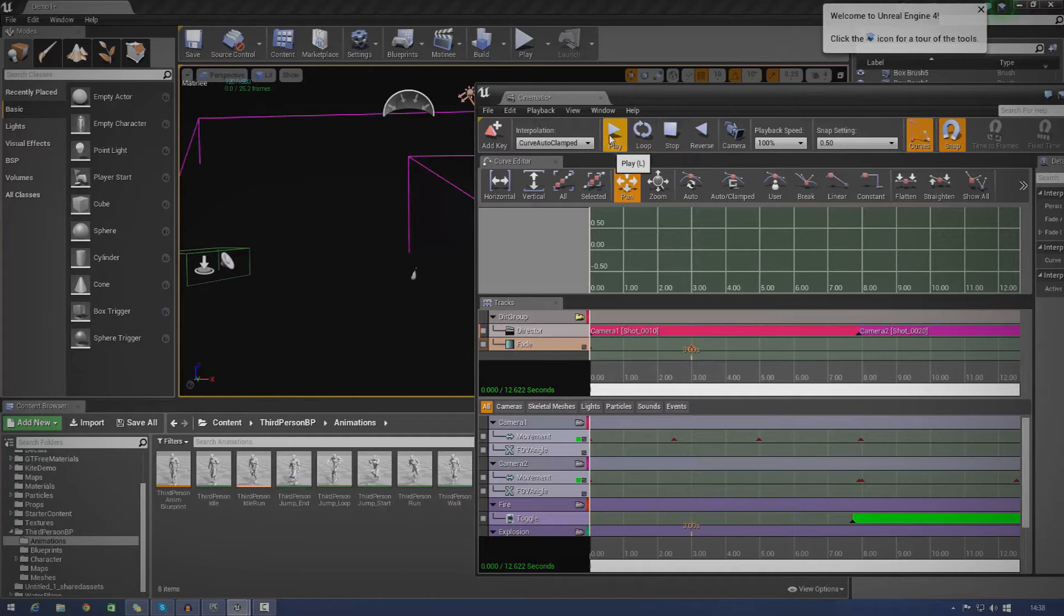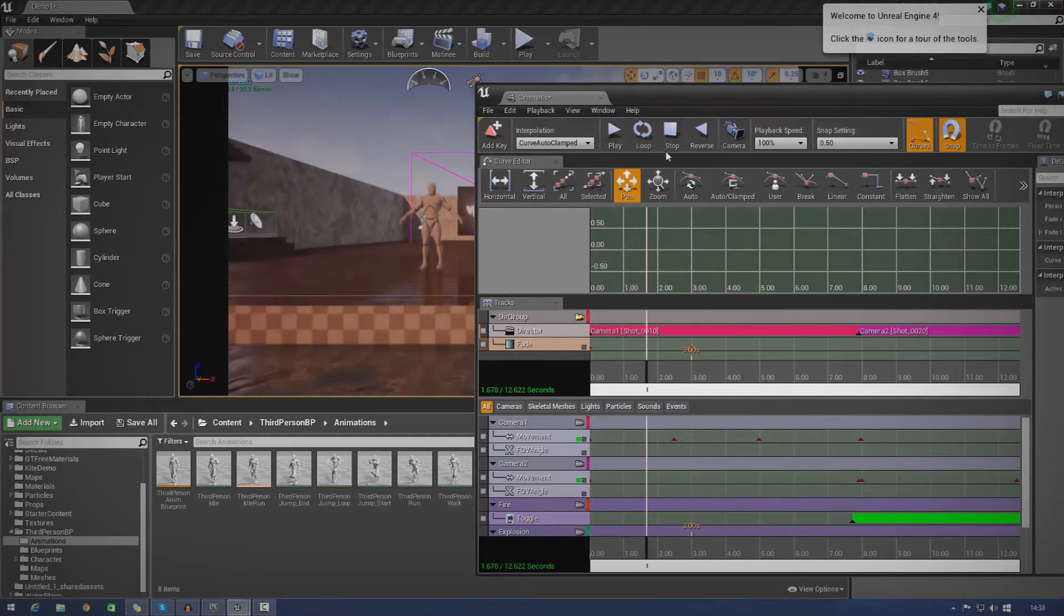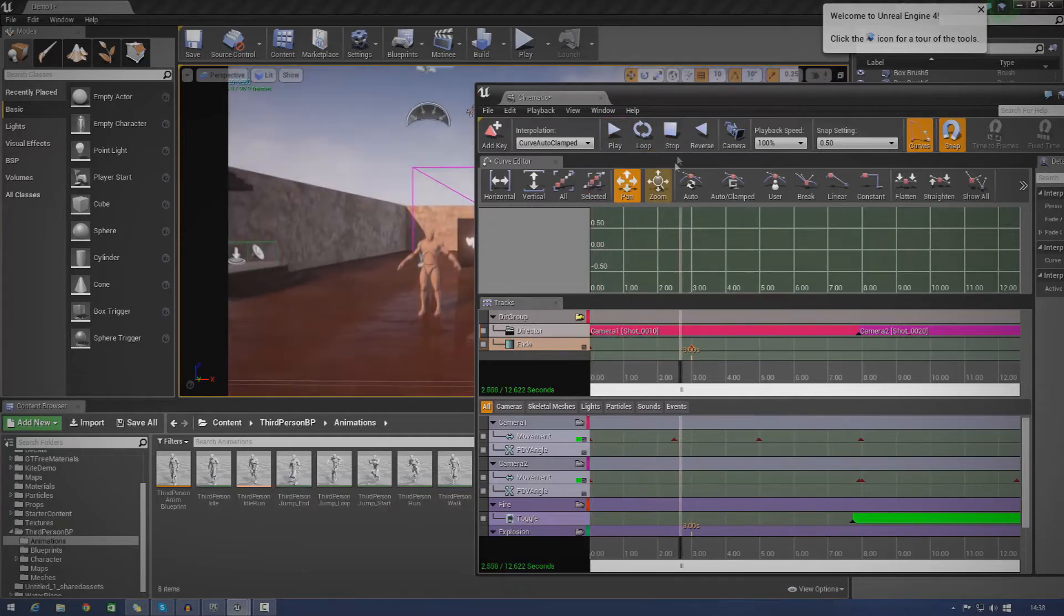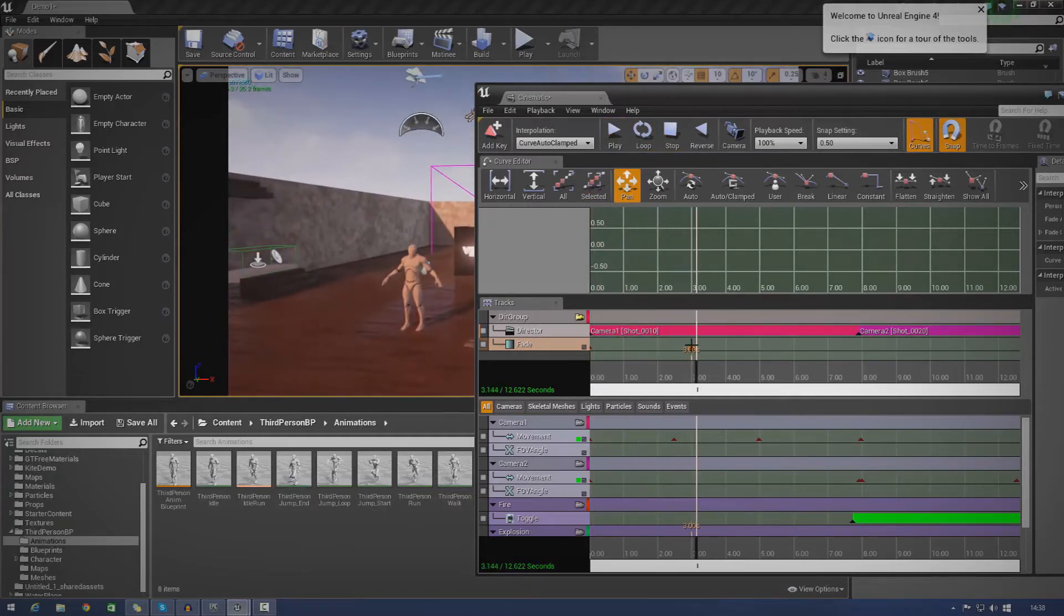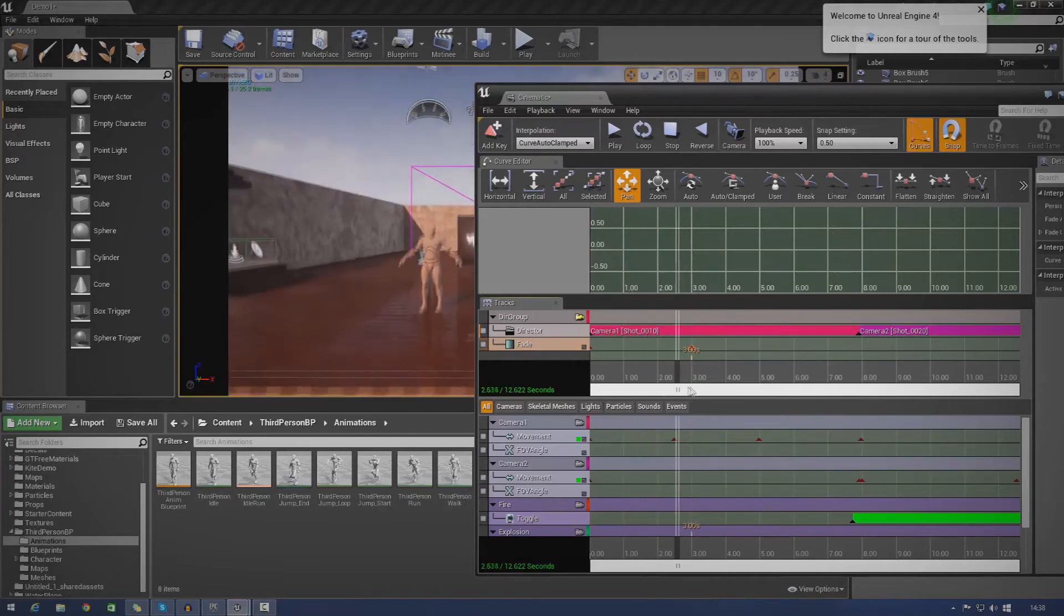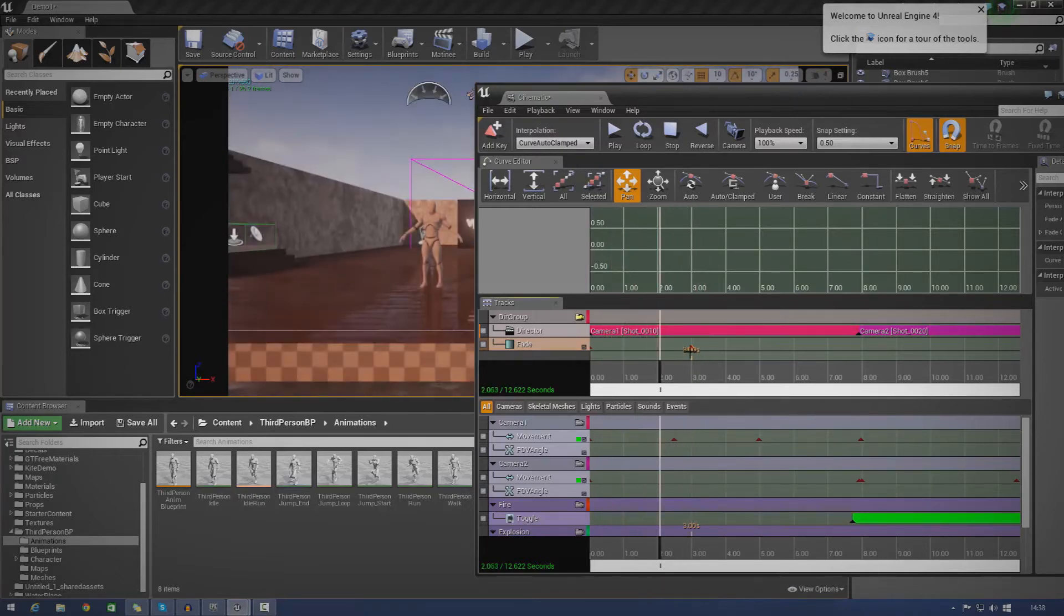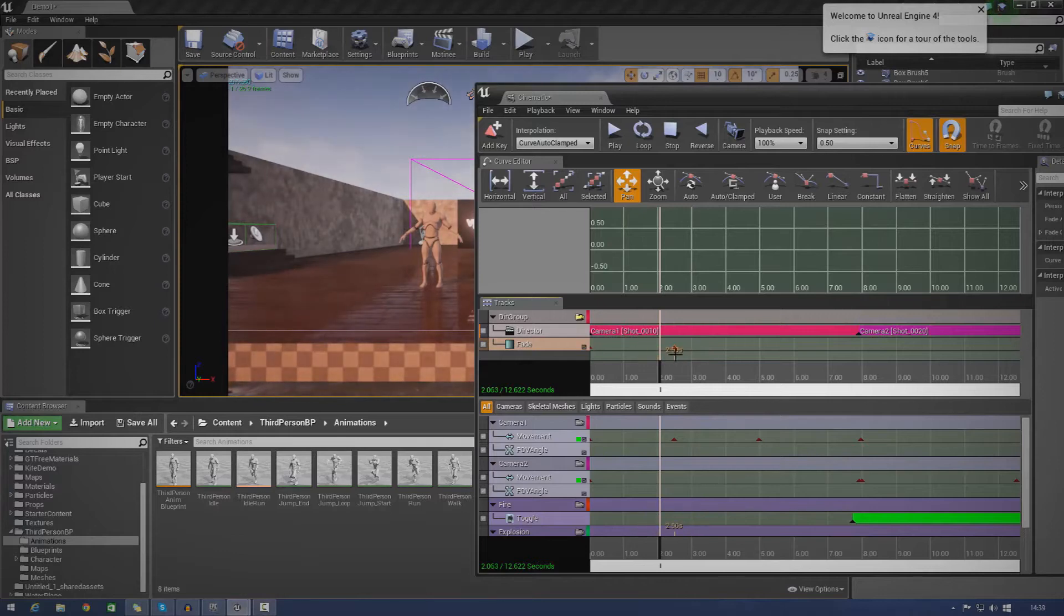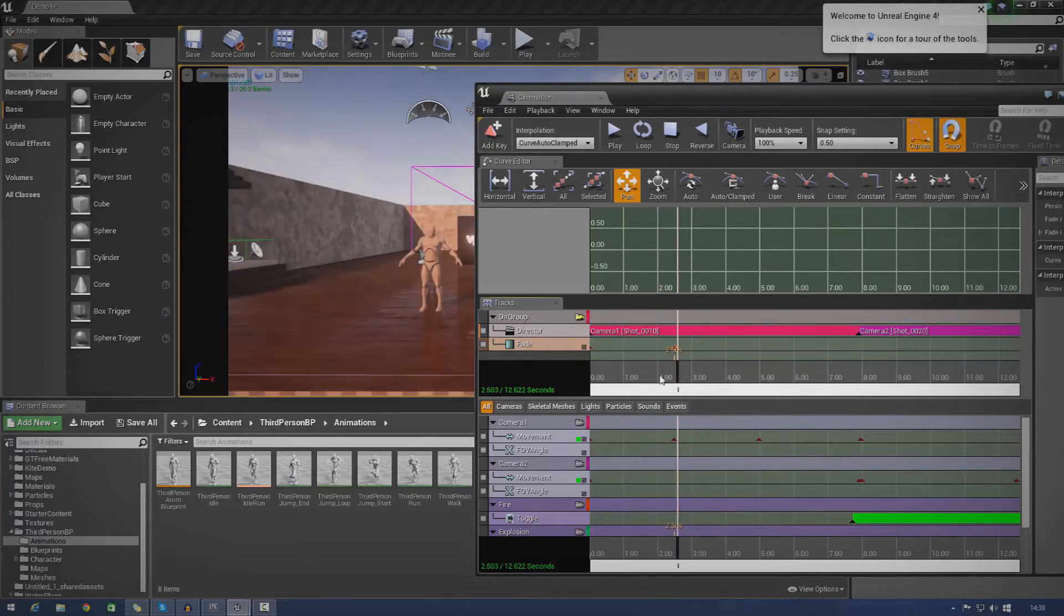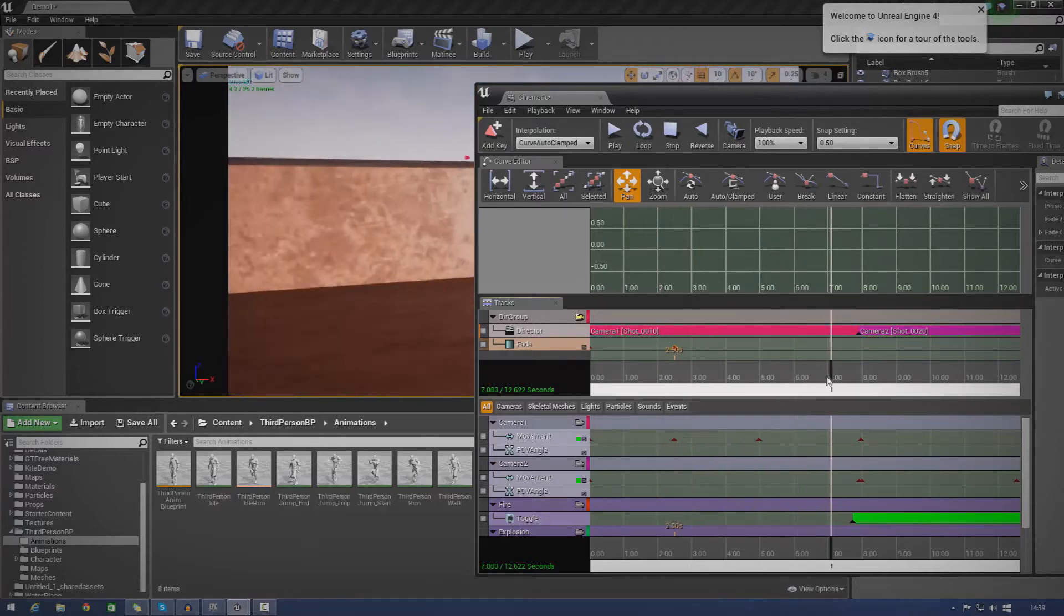So if I go ahead and press play now, you can see it slowly fades in just like that. And it works brilliantly. You can see it may fade in a little bit too slow for you there. So all you've got to do is just simply drag over the keyframe.